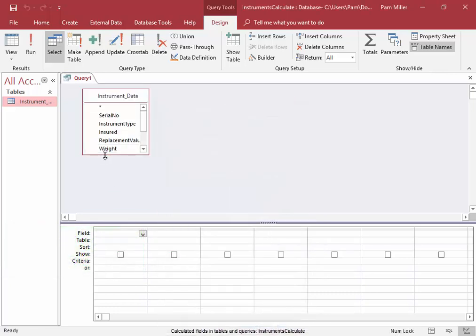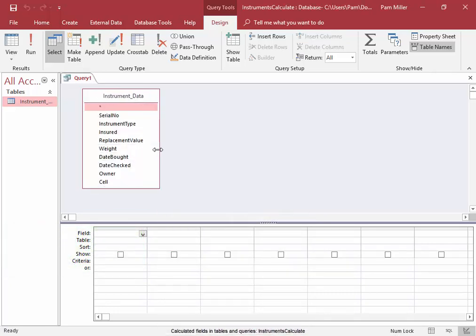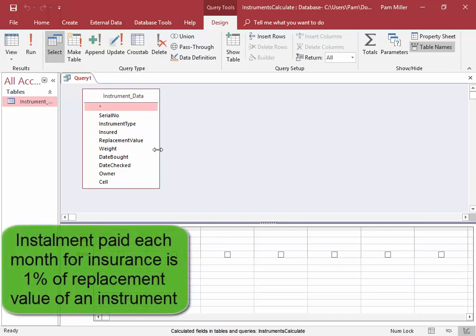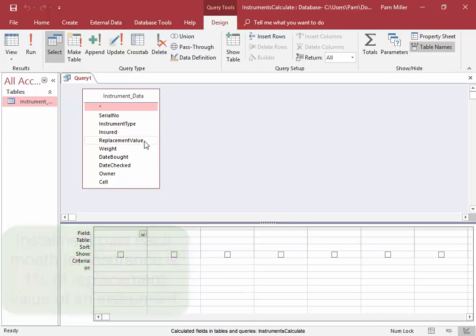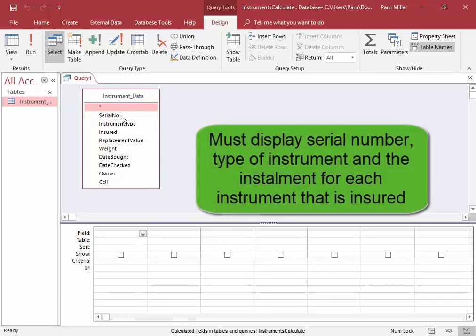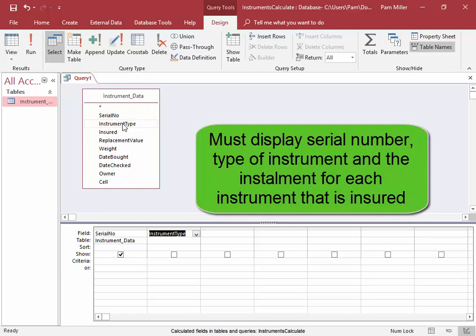Here are the different fields. Now, the installment paid each month for insurance of these instruments is 1% of the replacement value. We need to display the serial number, instrument type, and the installment for each instrument that is insured.